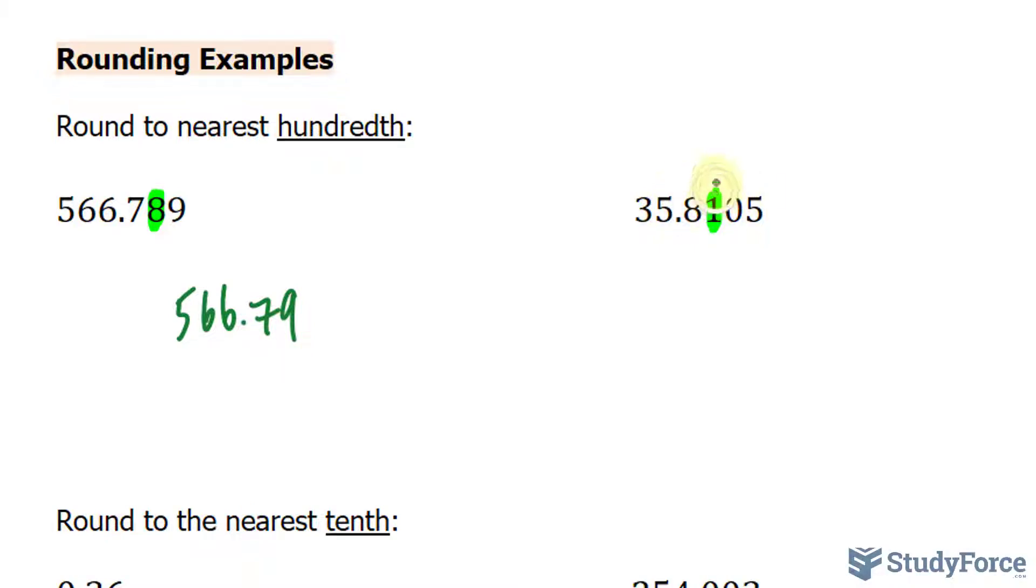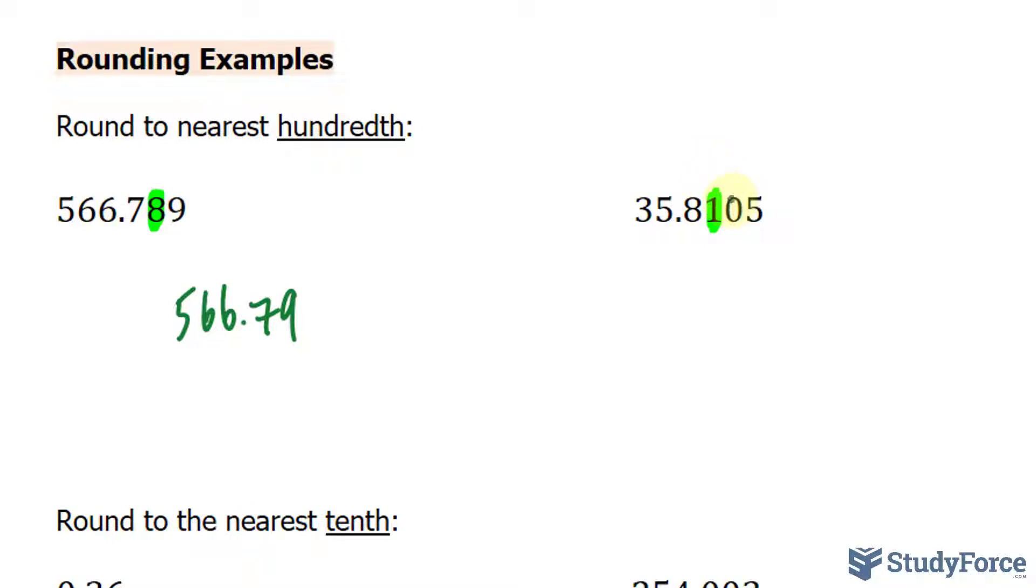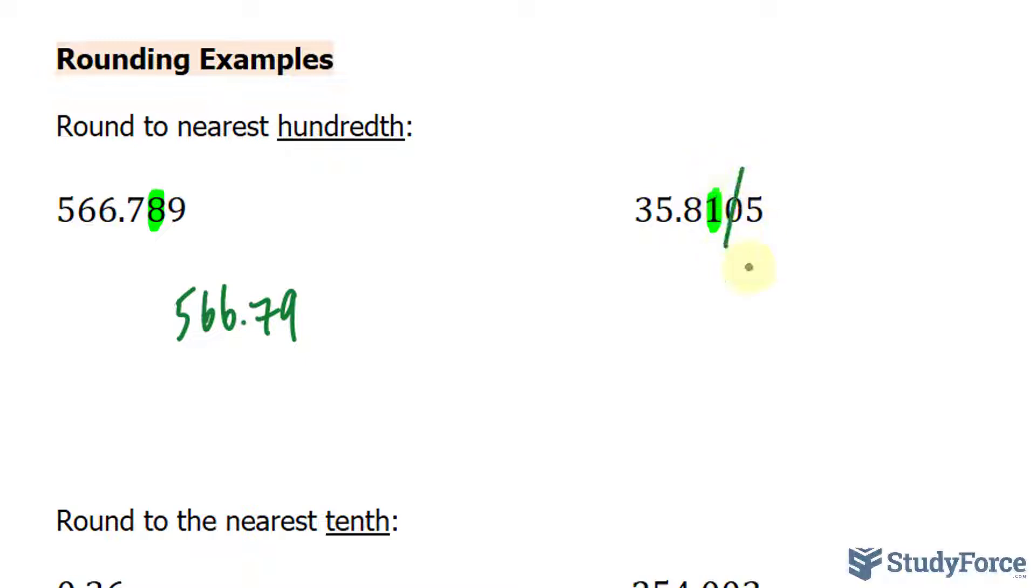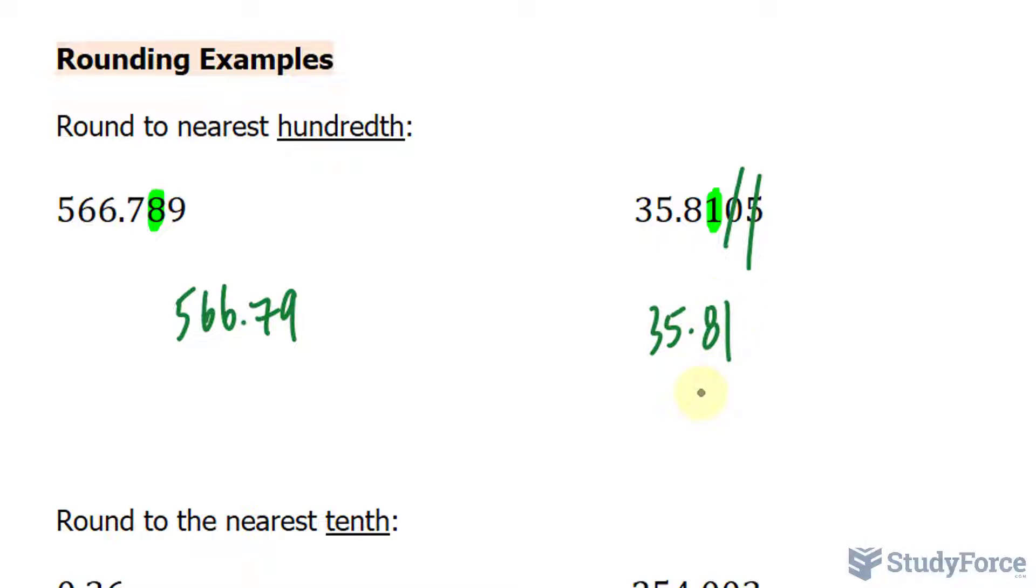In this example, we have highlighted 1 as being in the hundredths place value. We look to its right, and 0 belongs in the category of being less than 5. Because that's the case, we don't round this up, but instead we leave it unchanged and make sure that everything to its right is gone. So we have 35.81. Don't round down, just leave it the way it is.